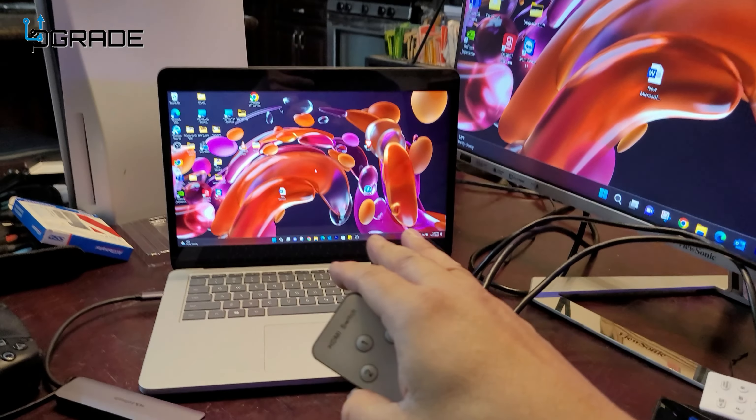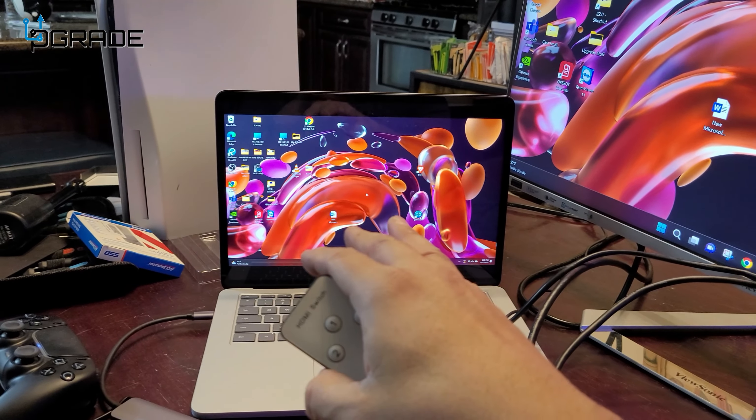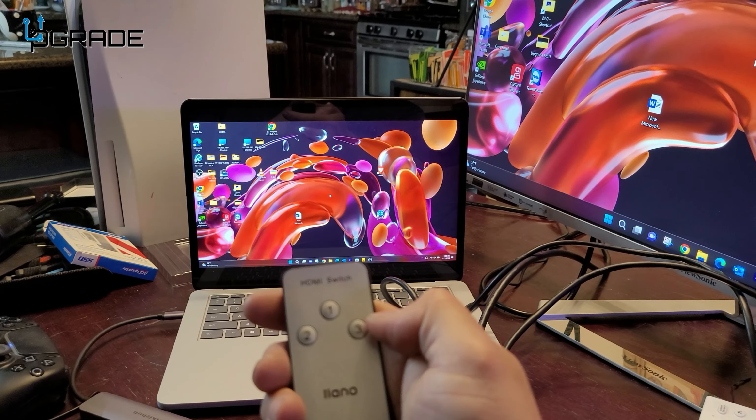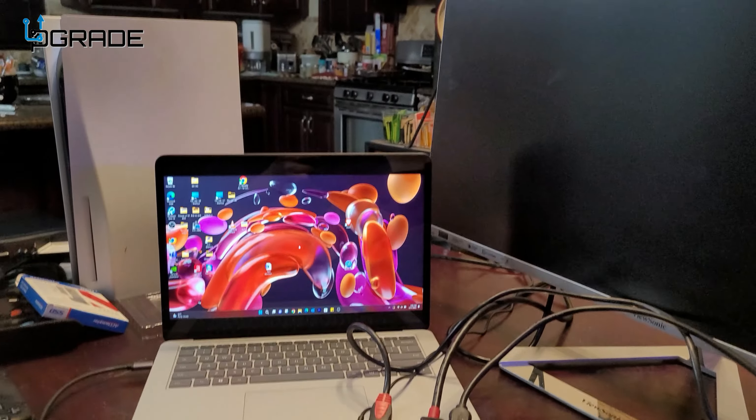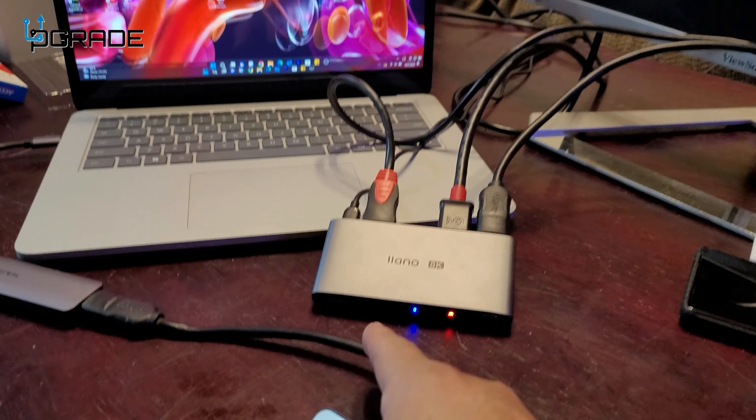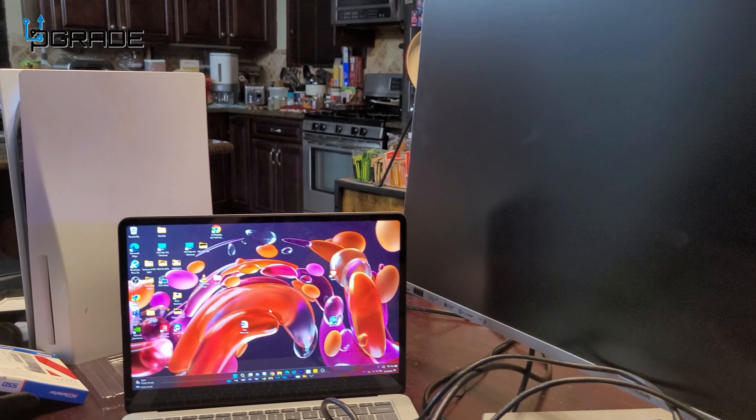So we got the PlayStation, and we got the PC set up. So we're going to go back to PlayStation 5. We're going to hit this one. You got to click on it because the IR is right in front of it.